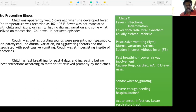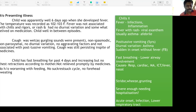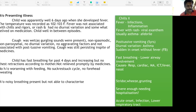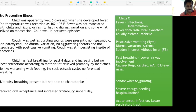Fast breathing was not relieved promptly by medicines. No history of worsening with feeding. No suck-rest-suck cycle. No forehead sweating. History of noisy breathing present but mother is not able to characterize it. Reduced oral acceptance and increased irritability since one day.